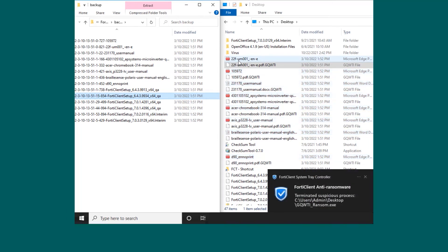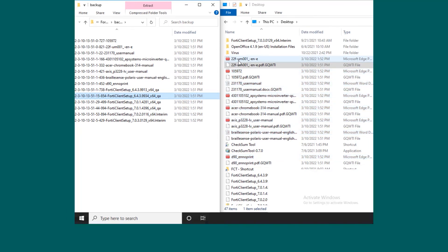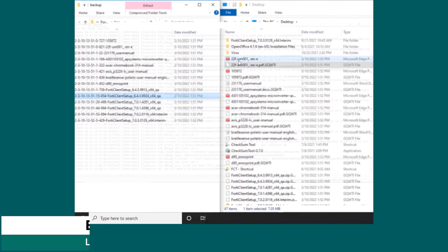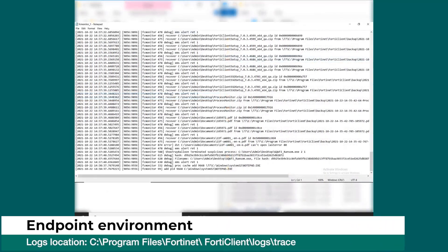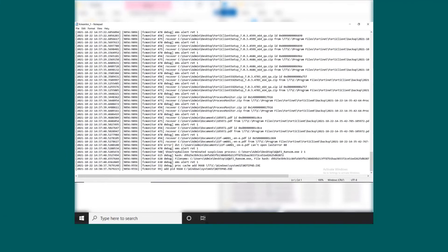FortiClient will show a popup notifying that the ransomware was terminated. FortiClient will also record all the events in the logs on the endpoint. This information can be helpful for administrators and the IT team for further analysis.